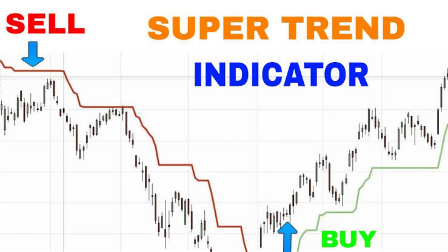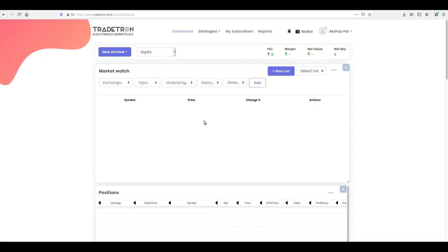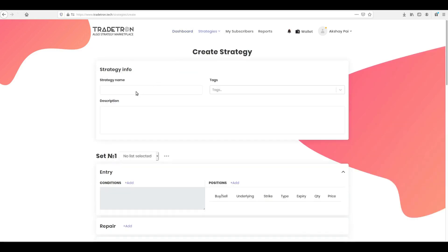Alright, let us start. Click Create from the Strategies drop-down. Name your strategy.